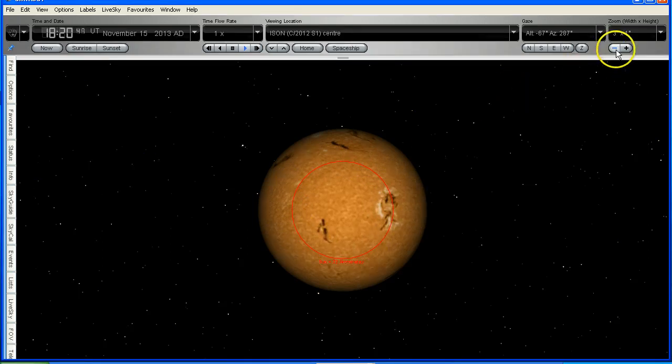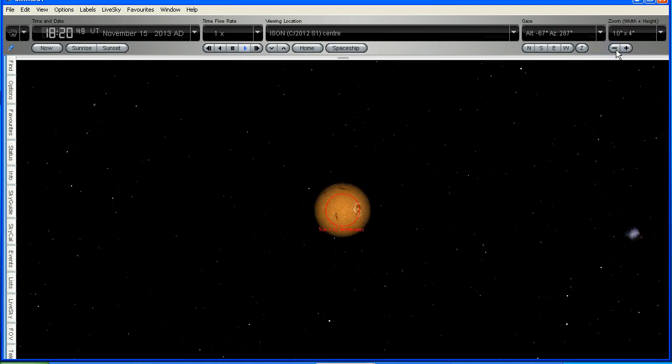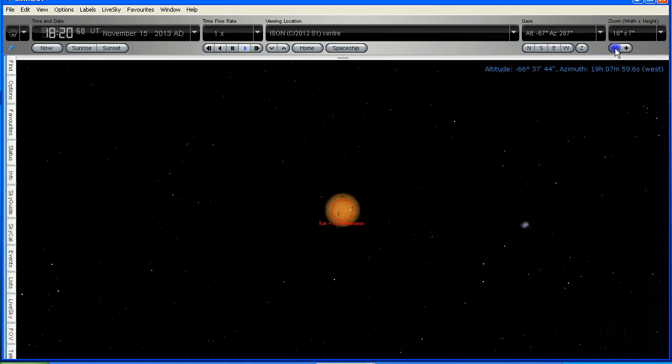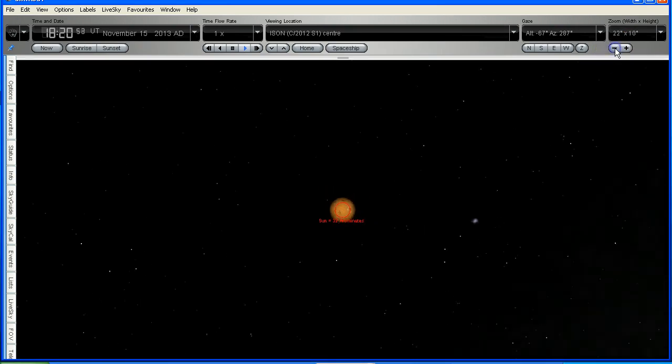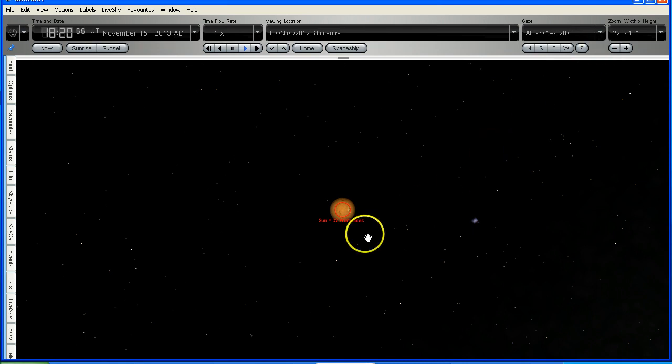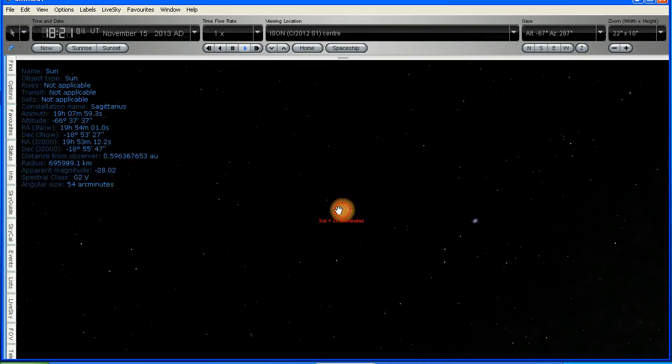Now I'm going to zoom out a bit, because as we approach the Sun, it's going to get pretty big in the screen. So this would be a good starting point. We can still see that circle, and it will give us some idea of just how big the Sun is going to look as we approach it.